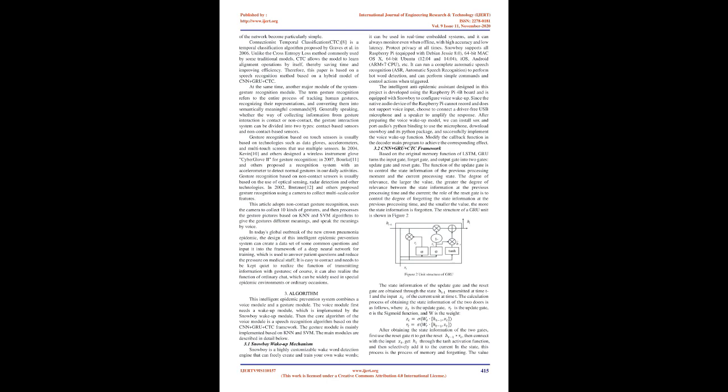In today's global outbreak of the new crown pneumonia epidemic, the design of this intelligent epidemic prevention system can create a data set of some common questions and input it into the framework of a deep neural network for training, which is used to answer patient questions and reduce the pressure on medical staff. It is easy to contact and needs to be kept quiet to realize the function of transmitting information with gestures. Of course, it can also realize the function of ordinary chat, which can be widely used in special epidemic environments or ordinary occasions.